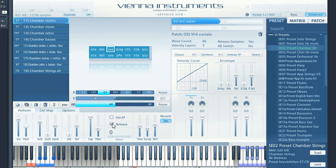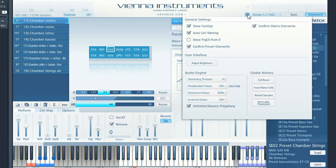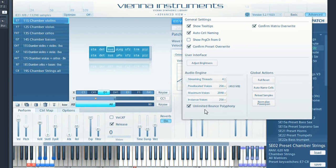The voice display shows how many voices are currently being played back. The new Vienna Instruments engine has been optimized for unlimited bounce polyphony, and we have already defined economic settings for you. However, if you are running into problems with cut-off notes when playing many voices at a time, these settings will be interesting to experiment with.